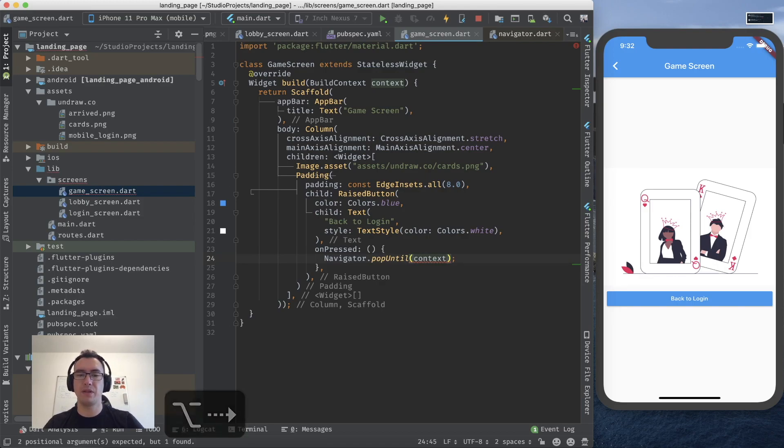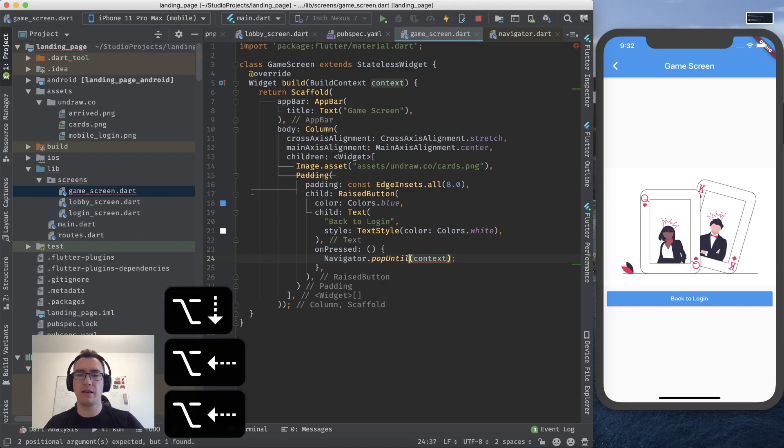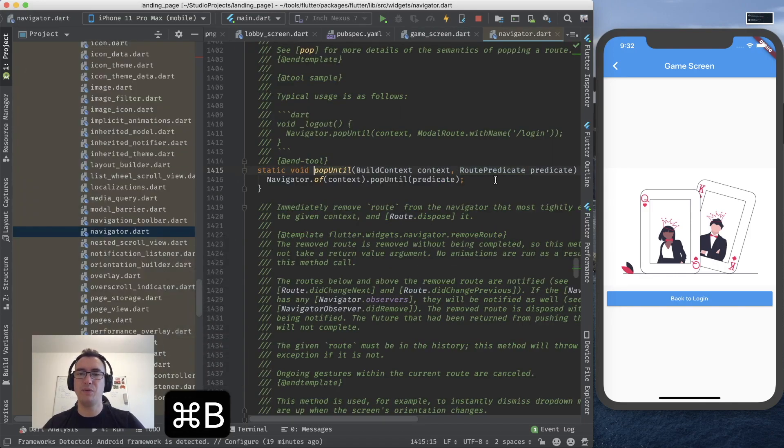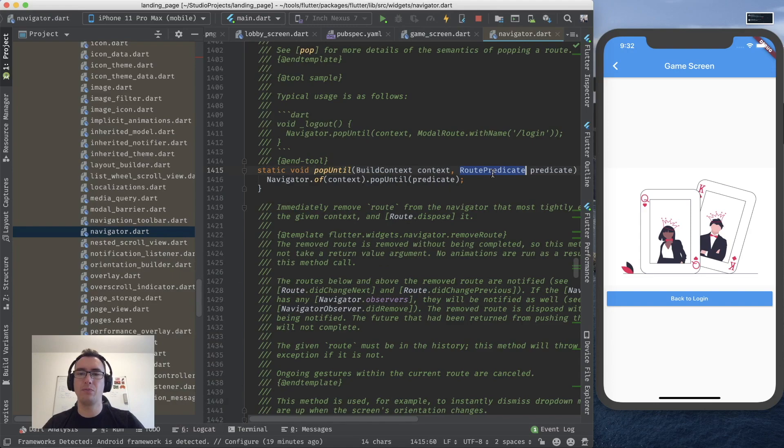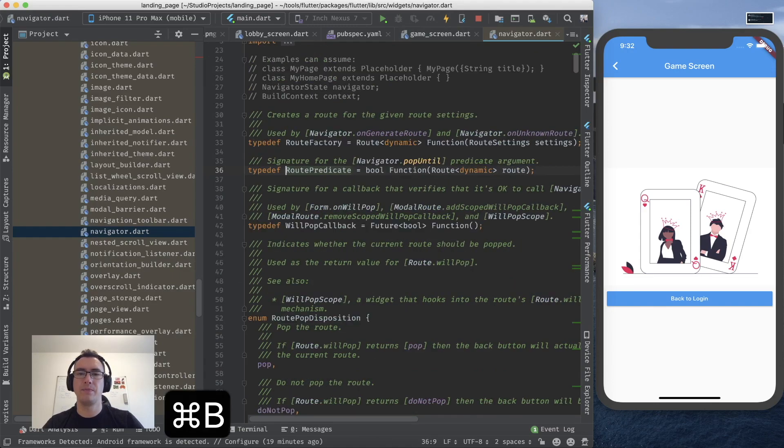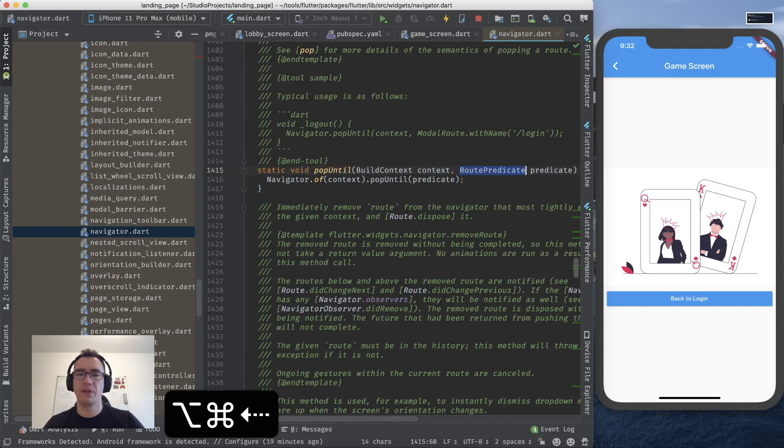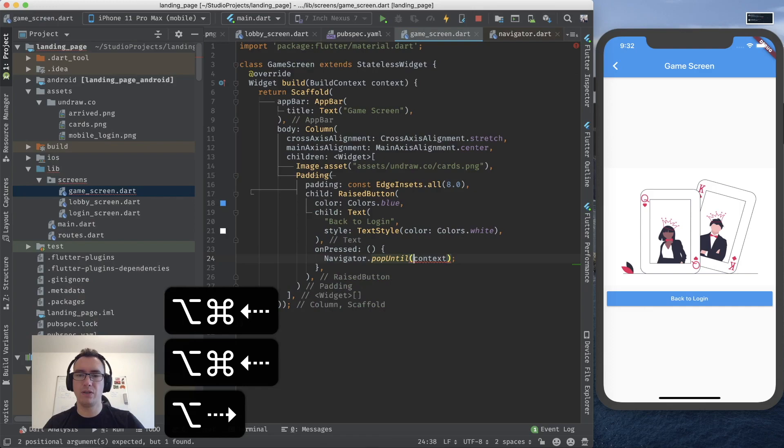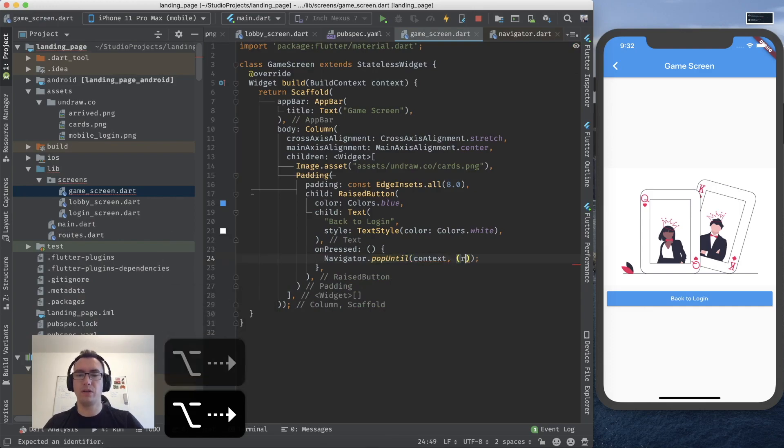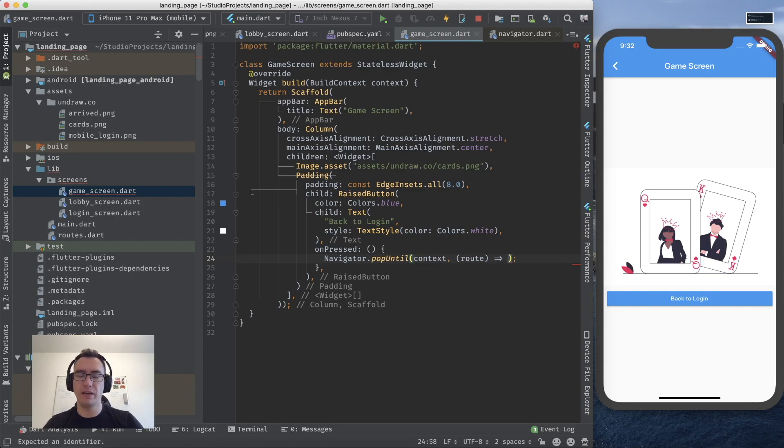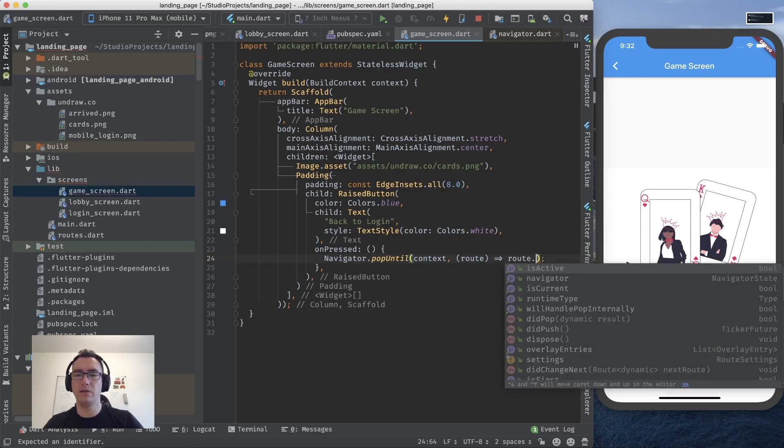And now we get if we take a look into pop until we see we get a route predicate. And a route predicate is just a function that returns a boolean. And it contains a route. And what we want to do now with that information is we want to get the route and we want to return something immediately.